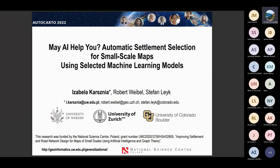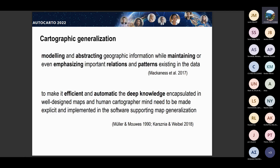Today I would like to share the first results of a project conducted in international cooperation. Since the first presentation also considered map generalization, I don't have to explain that in much detail, but I'd like to bring us from raster mode to more vector ones. I would like to share some first results concerning automatic settlement selection for small-scale maps using selected machine learning models.